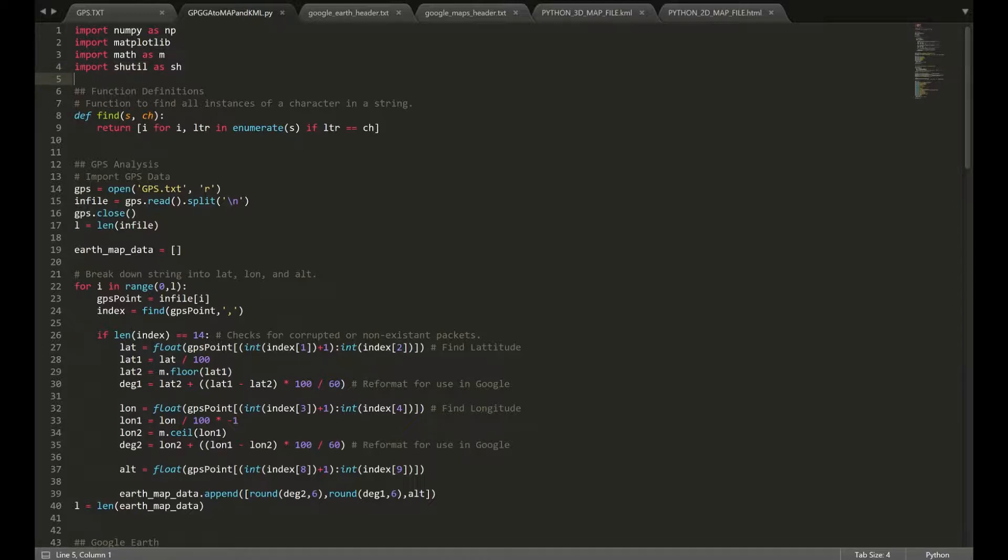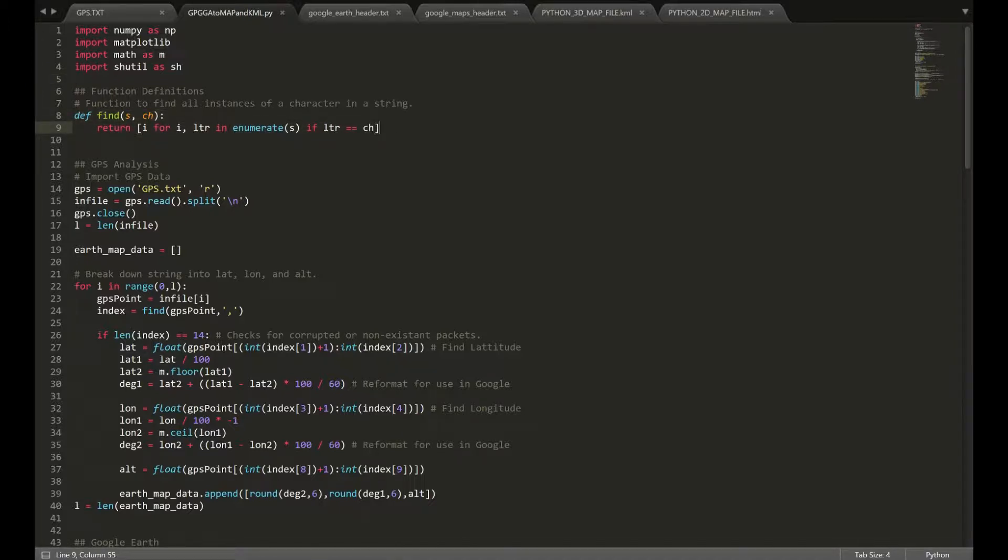Once we've imported those, we're going to define this little function here. It's pretty simple. It basically finds all instances of characters in a string. Nothing too complicated.